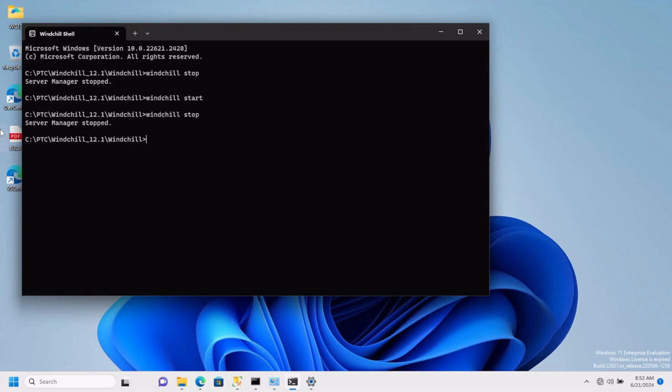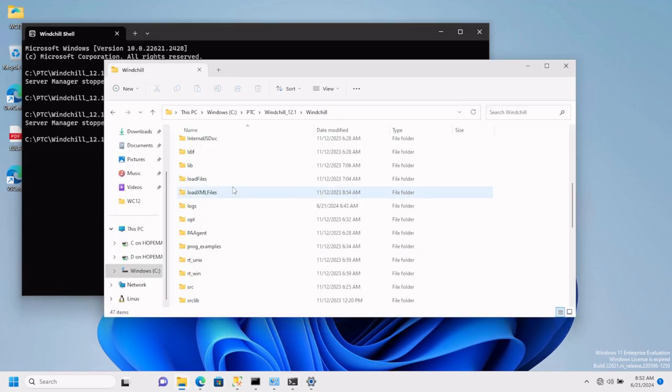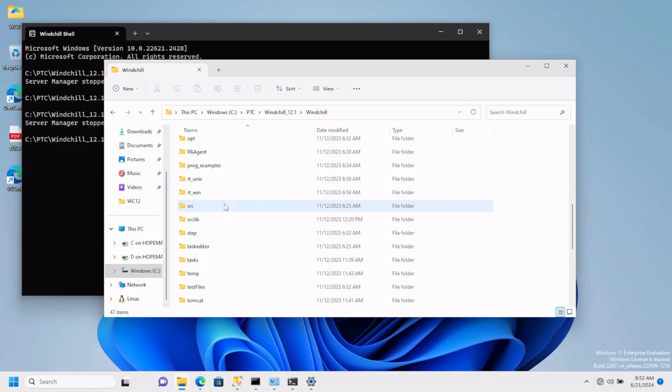Okay, now that it's done, we will navigate to the Windchill home location and start with tasks.